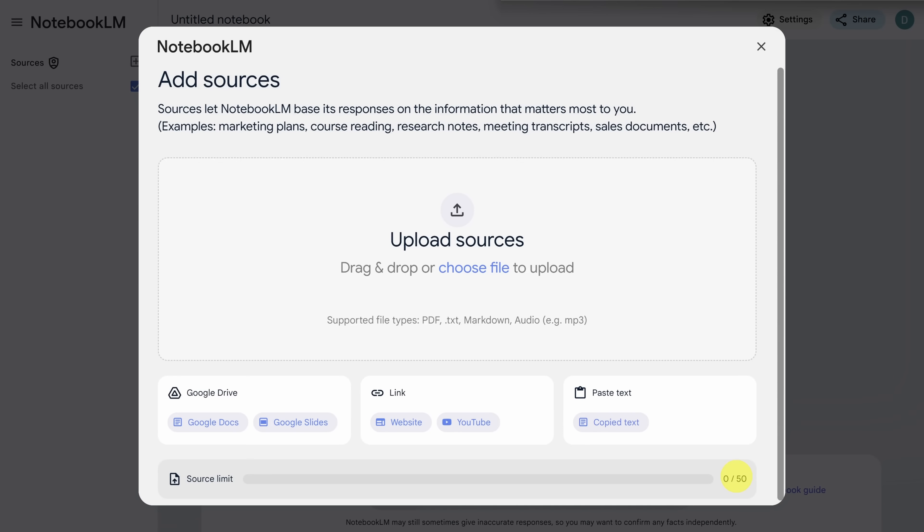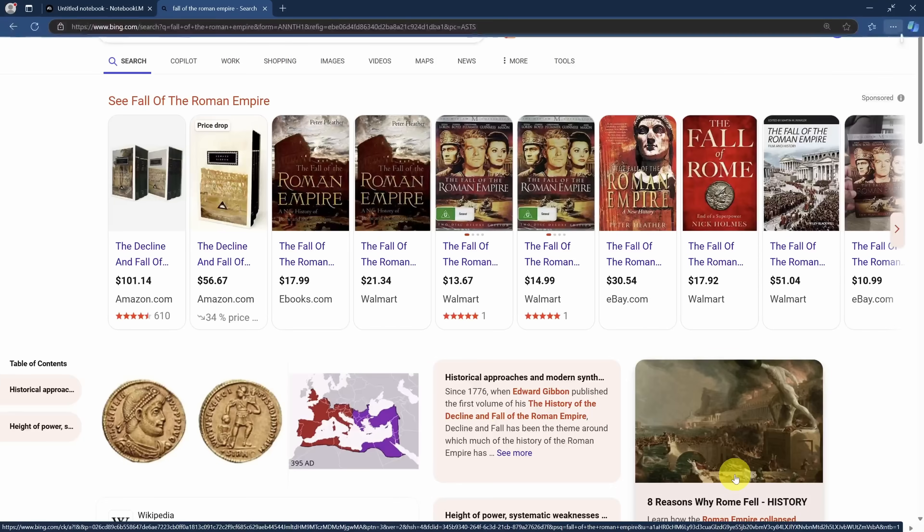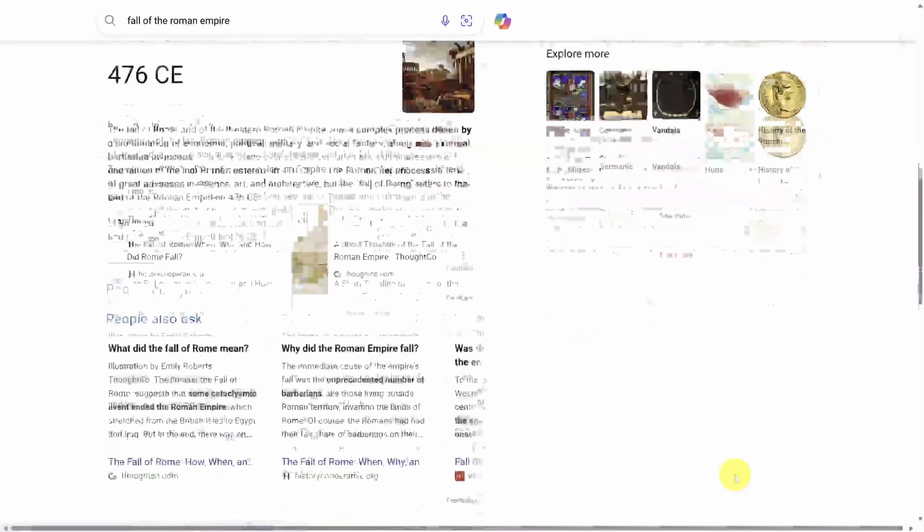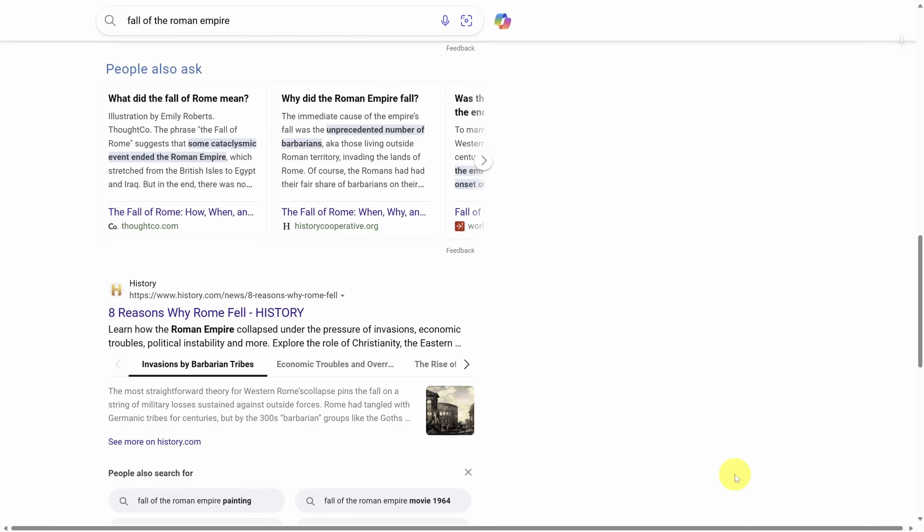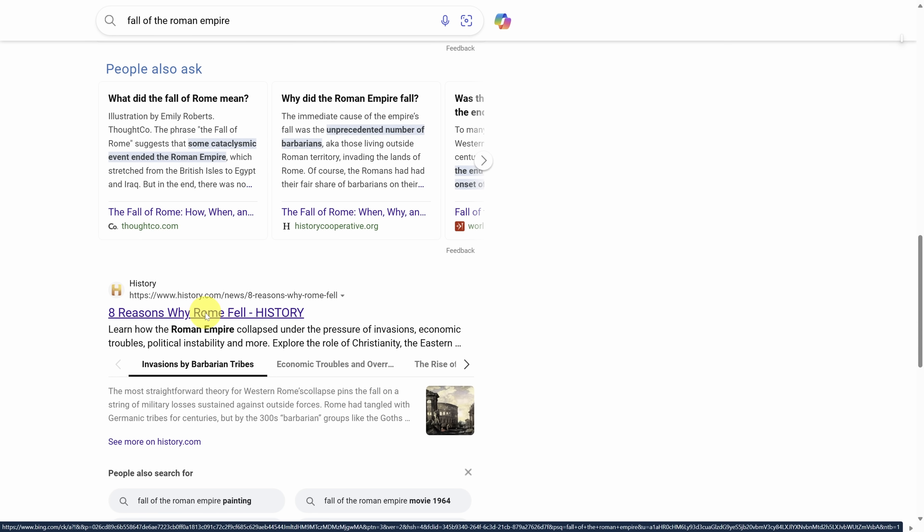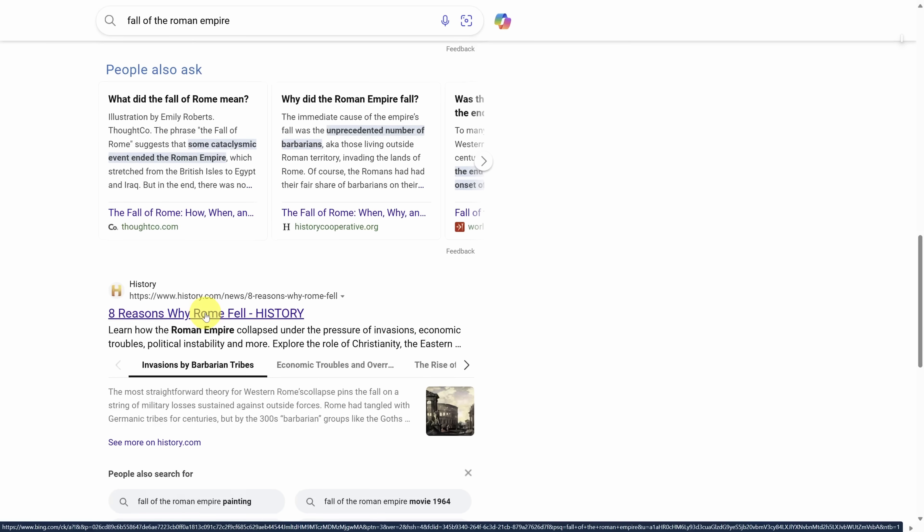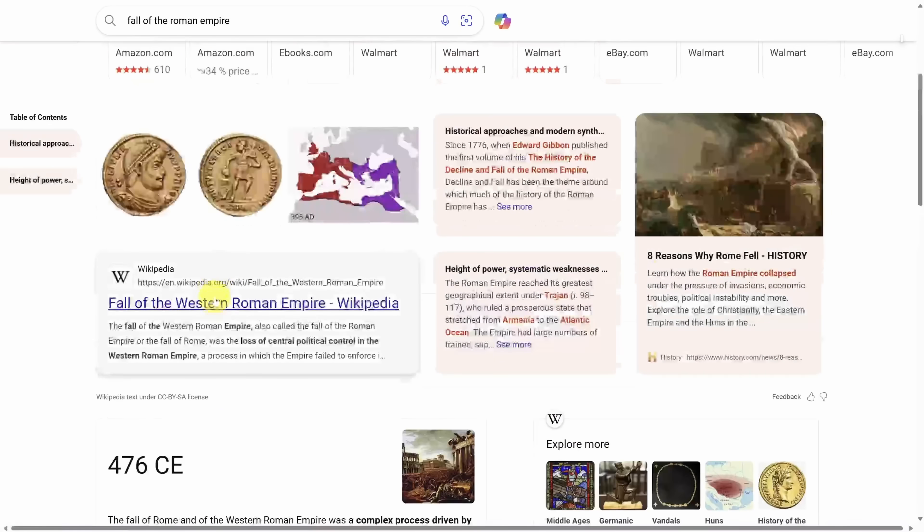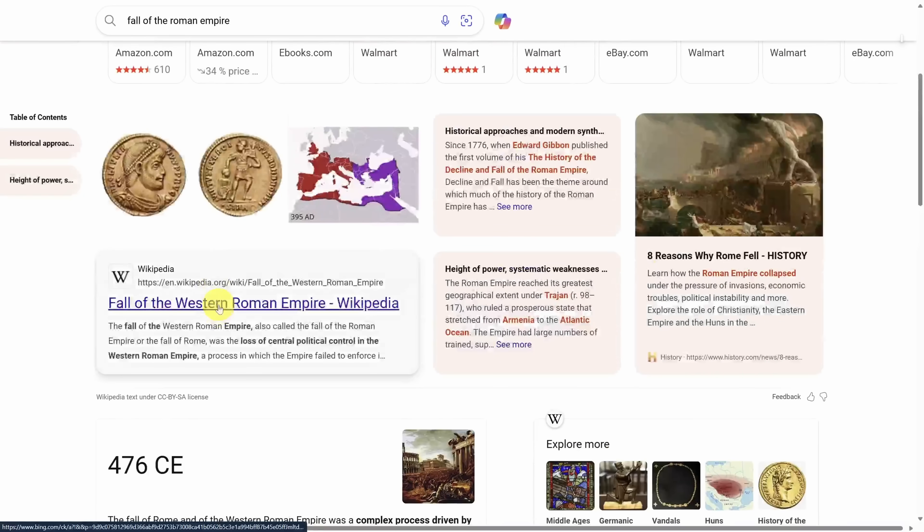Let's say you're a student, and you're trying to learn what led to the fall of the Roman Empire. You started your research, and you found a bunch of articles on the topic. And now you want to learn all this information quickly. No problem. Let's open a couple of these articles in new tabs by holding the control key and clicking on the link.